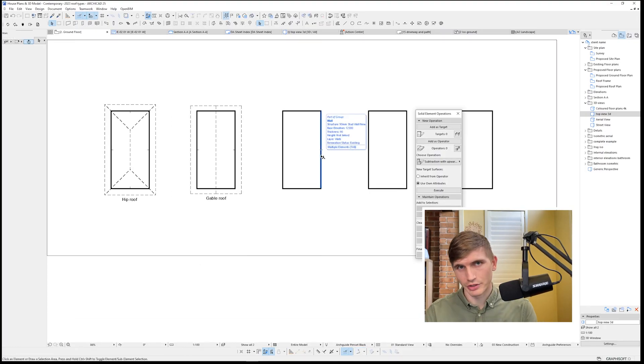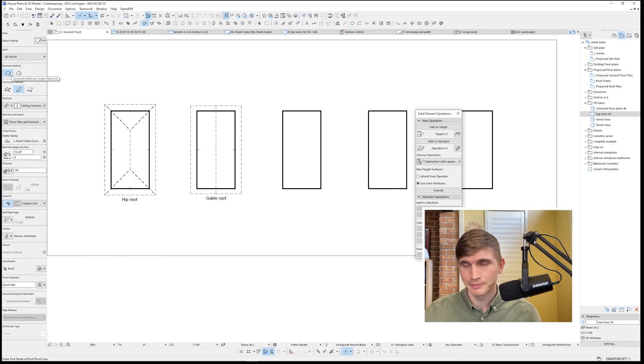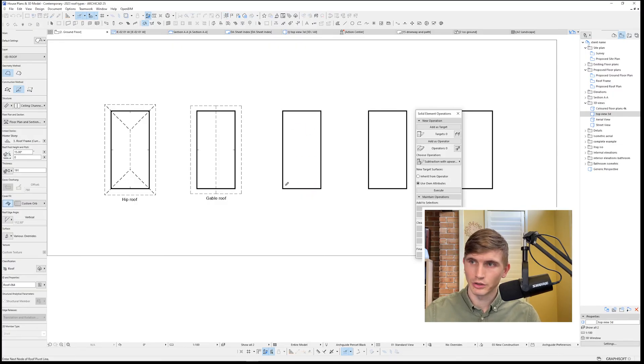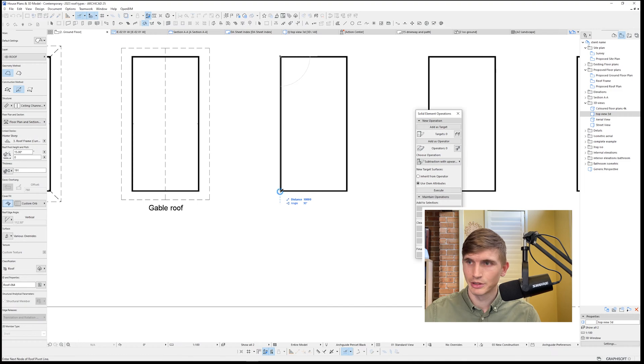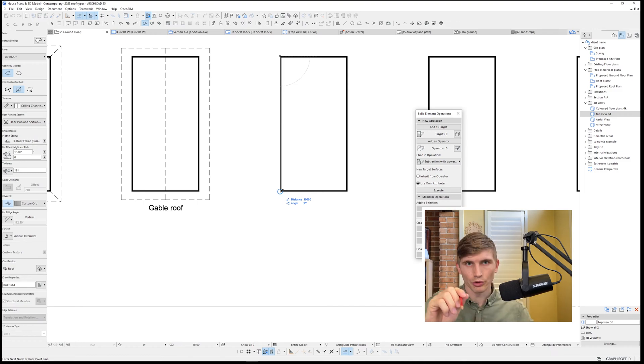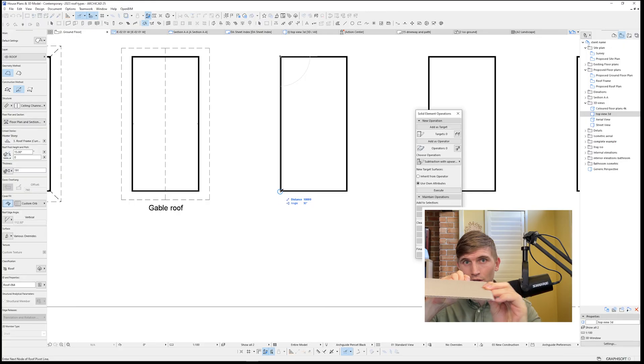Next we'll be covering the skillion. Select the roof tool. This time we're going single plane, and then we'll select along the exterior portion of the wall. This is the pitching point. To explain pitching point really quickly, your roof is going to hinge from that pitching point.